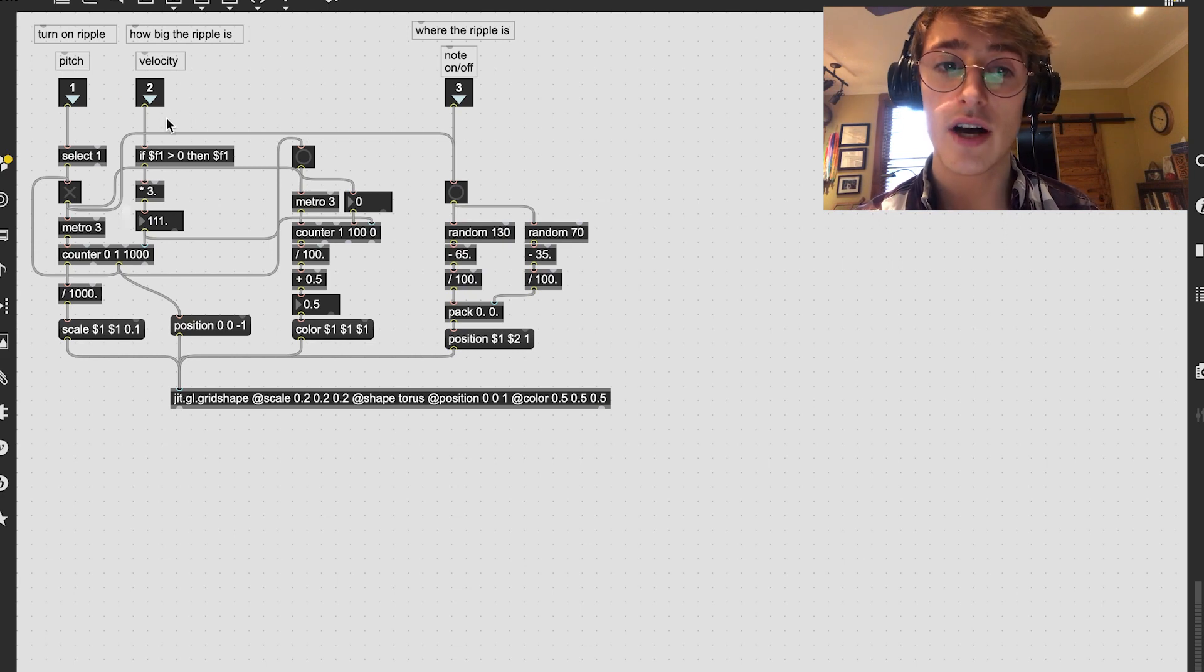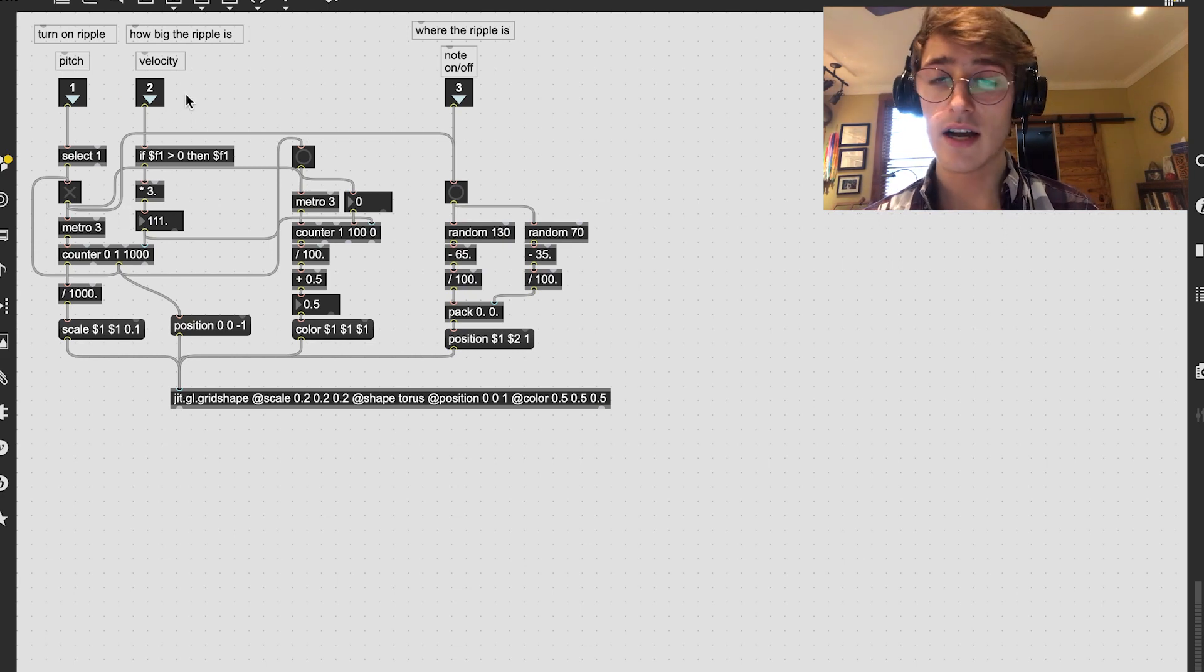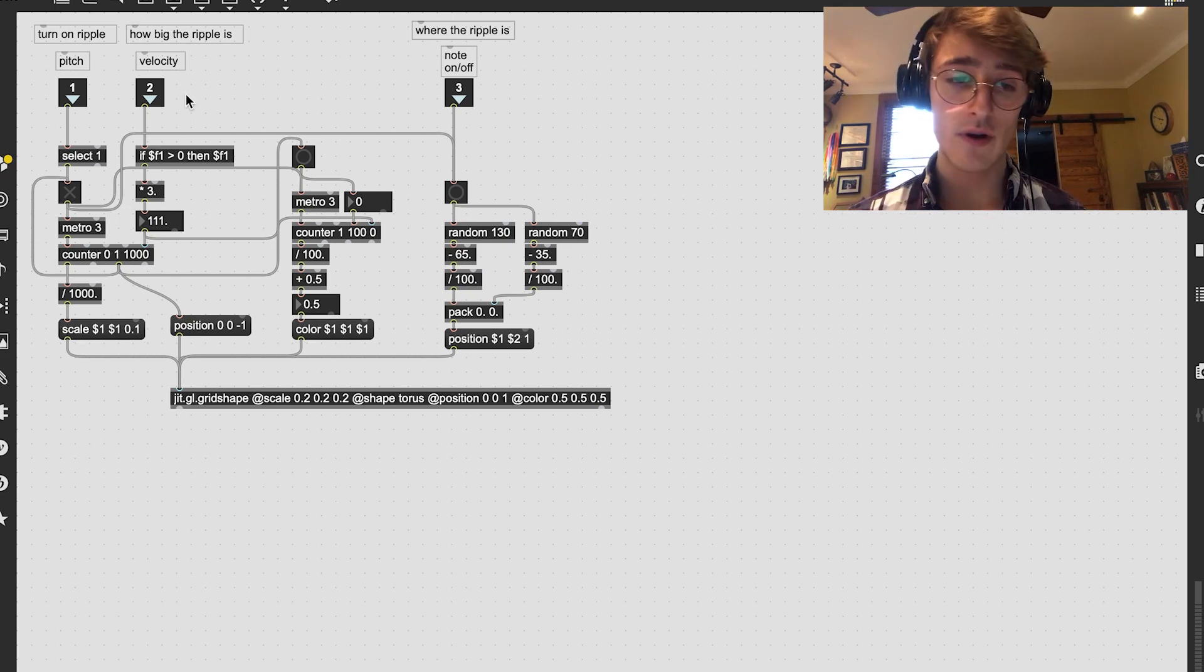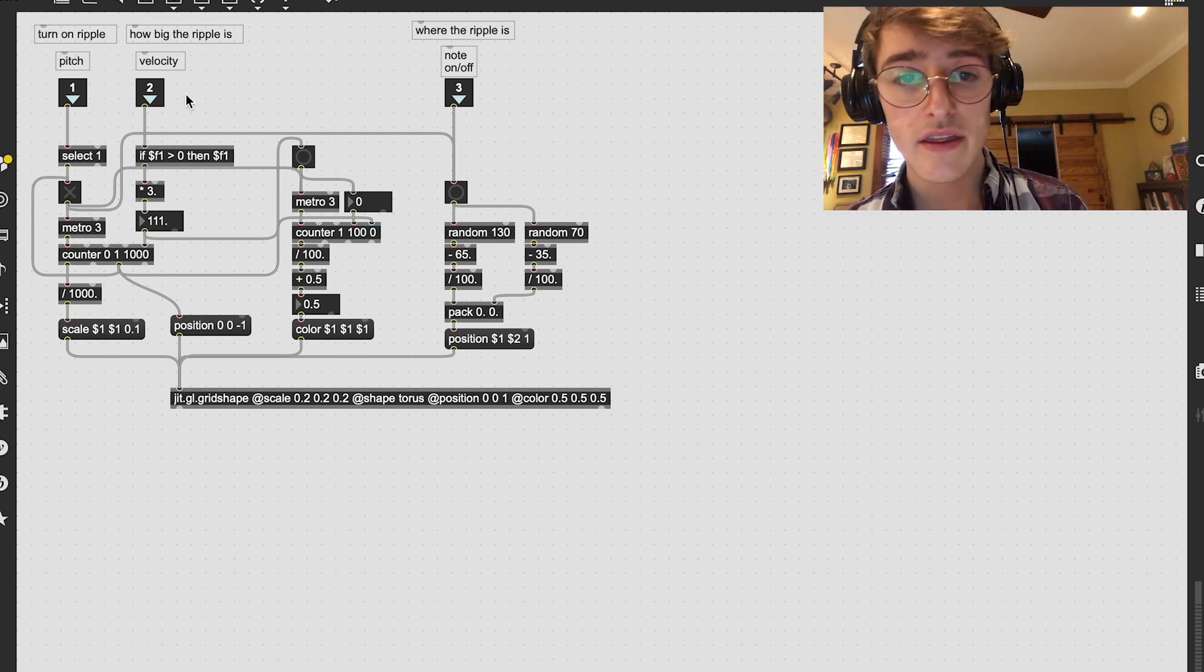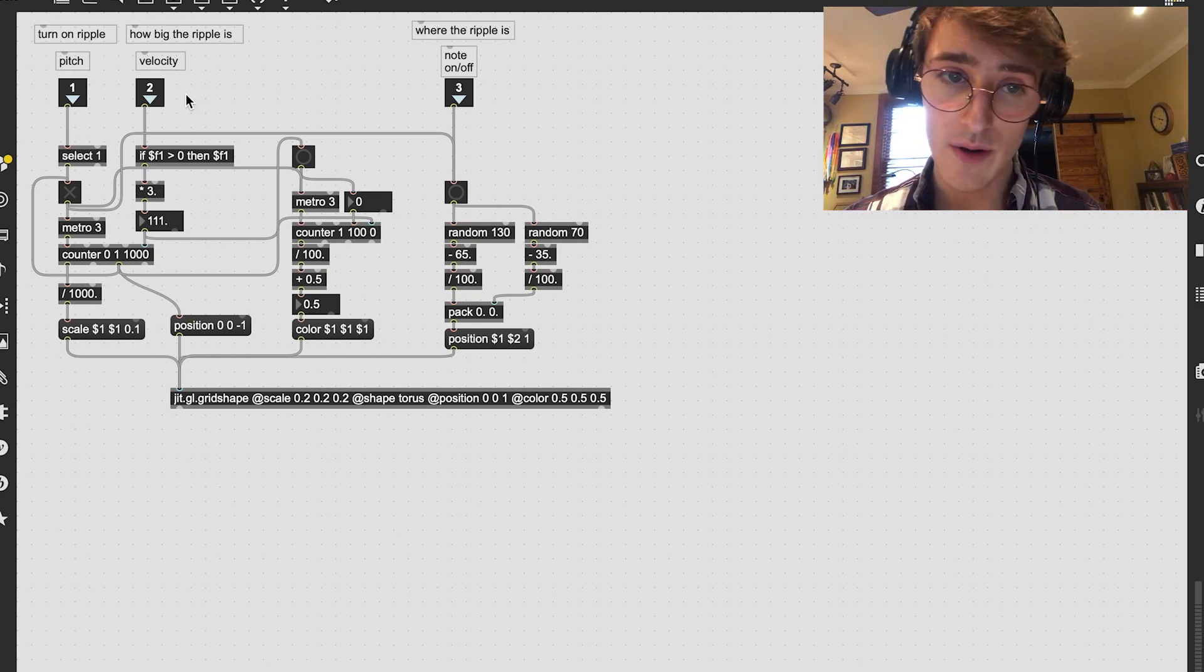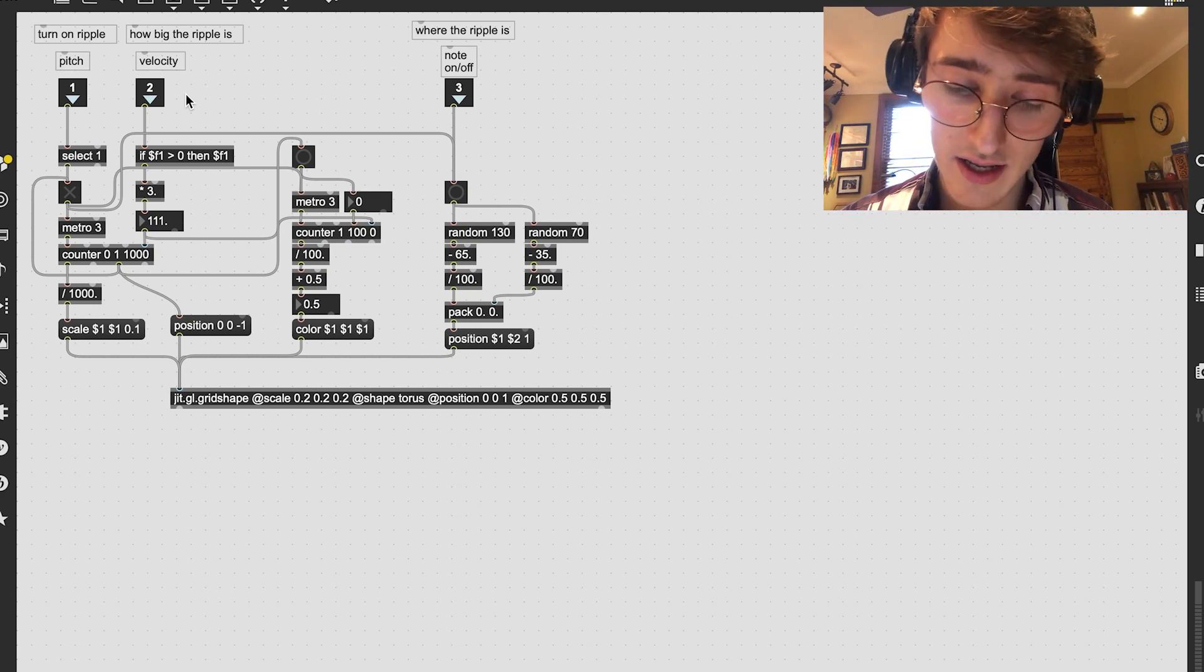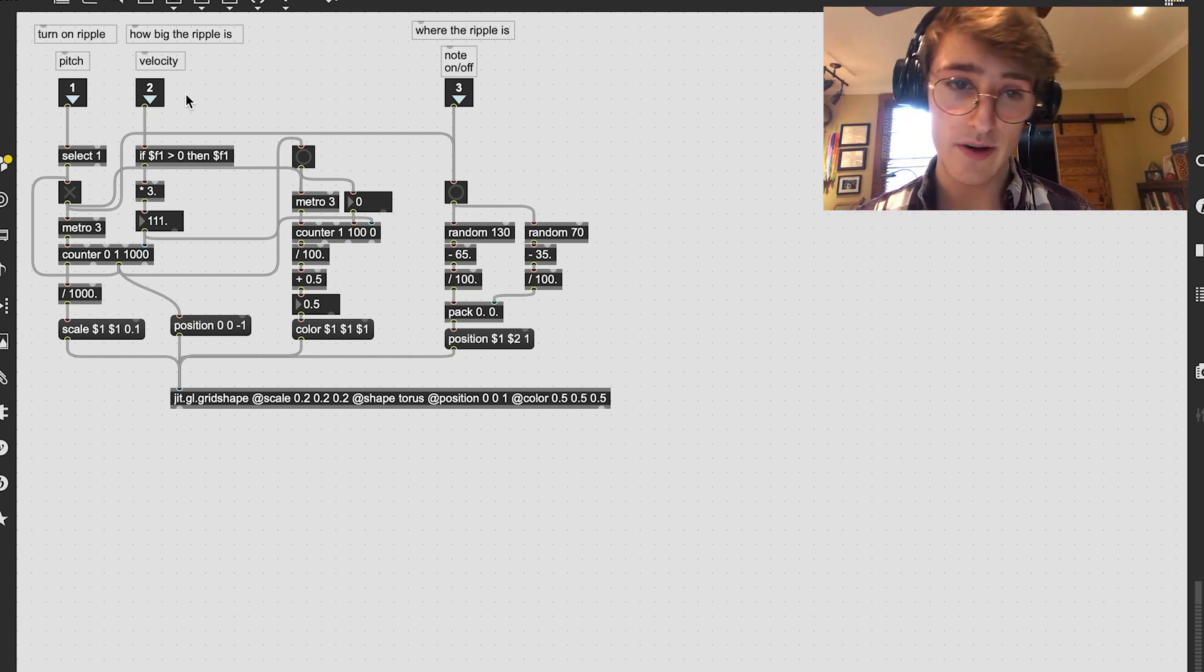And then I have the velocity deciding how big the ripple is. So if I hit it really hard, then big ripple. Hit it really soft, small ripple.